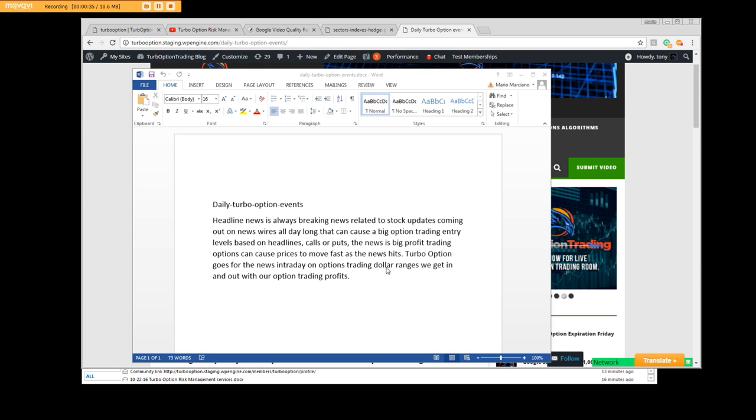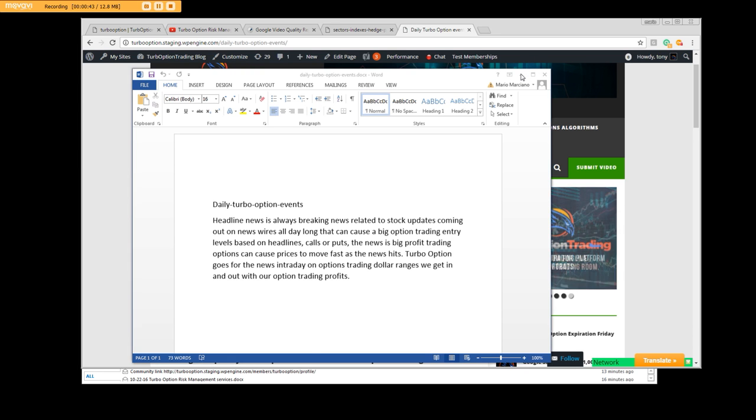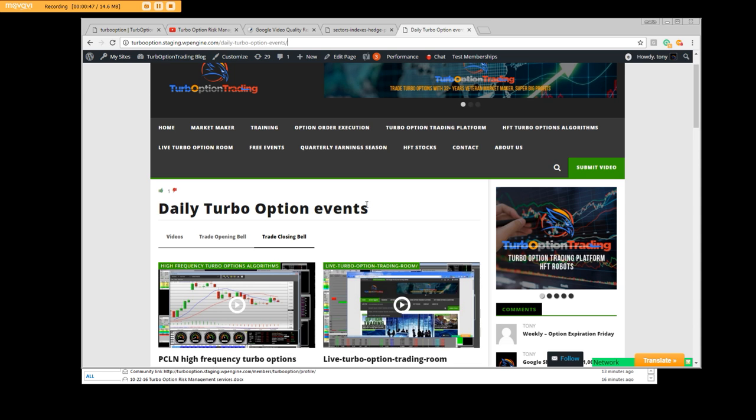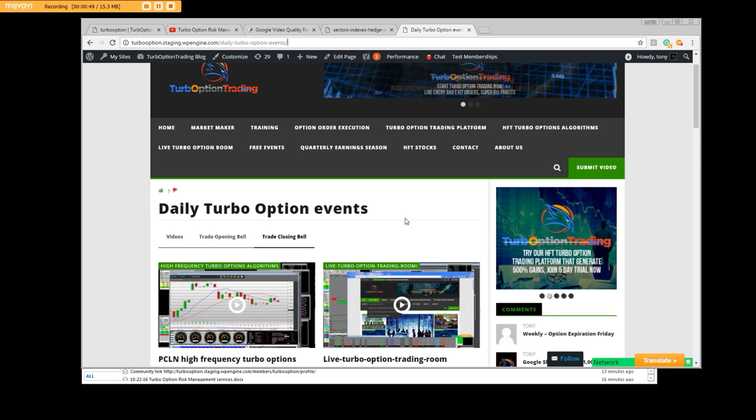dollar ranges. We get in and we get out with our option trading profits. You're going to be able to find that right here under daily turbo option events. Once again, it will be about you signing up